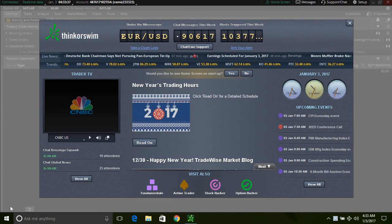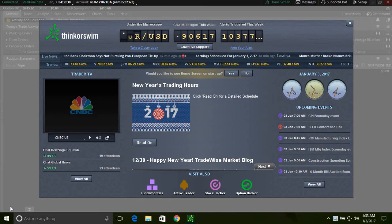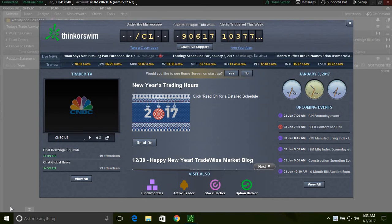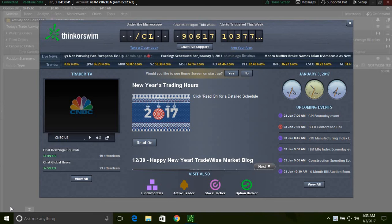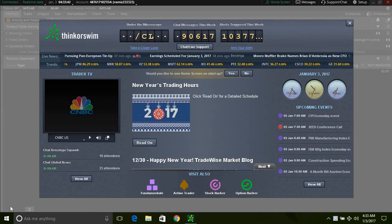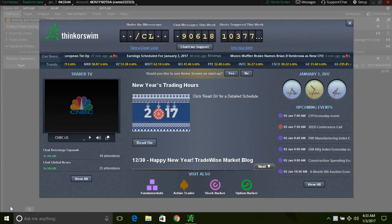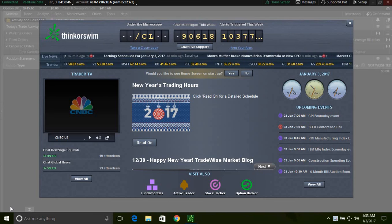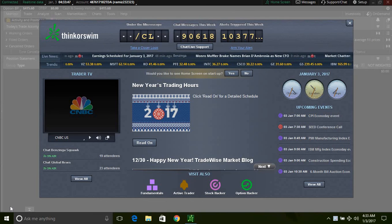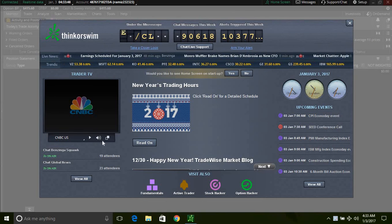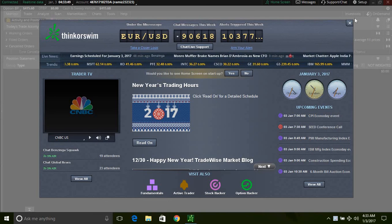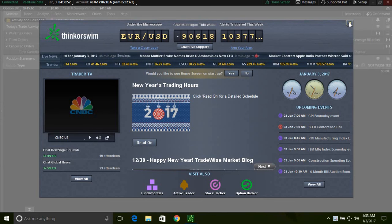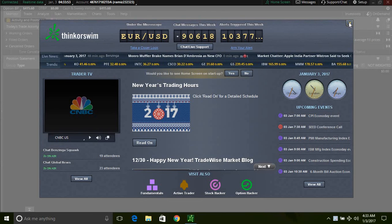Hey, how's everybody doing today? Rami Z here. I just wanted to do a quick video — I got a couple emails from a couple subscribers who need a little help setting up their TD Ameritrade or ThinkorSwim account. So let's just dive right in.